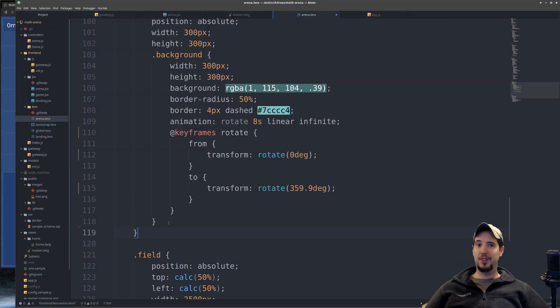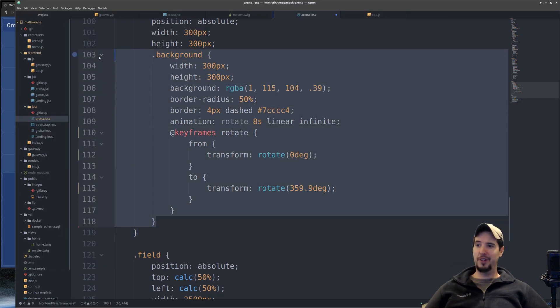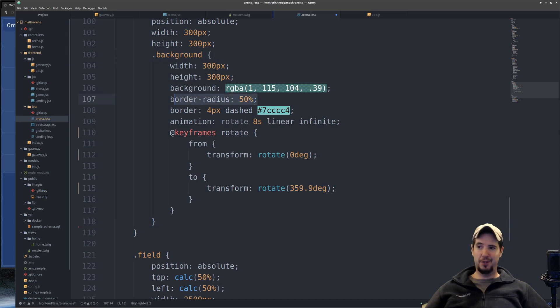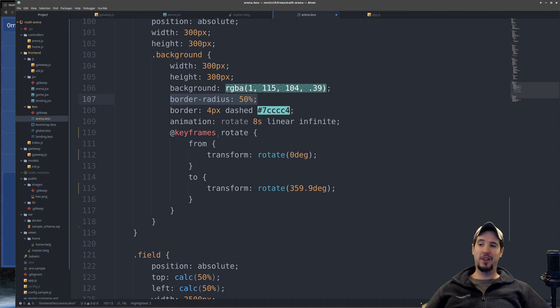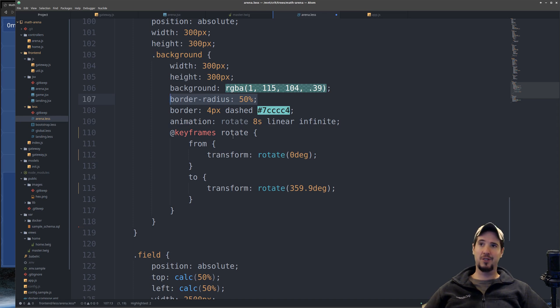The CSS to create these problem circles is located here. The circle shape is achieved by setting the border radius to 50%. The border is a four pixel dashed green border. And then I use animation and keyframes to rotate it 360 degrees every eight seconds.